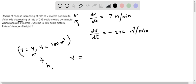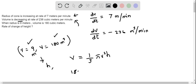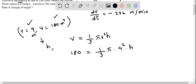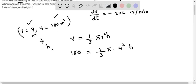We can find the height by using the volume formula for a cone. If v represents the volume of the cone, then it is given by one-third pi r squared h. Now I am going to substitute r equals 9 meters and volume equals 180 cubic meters. So I substitute: 180 equals one-third pi times 9 squared times h.